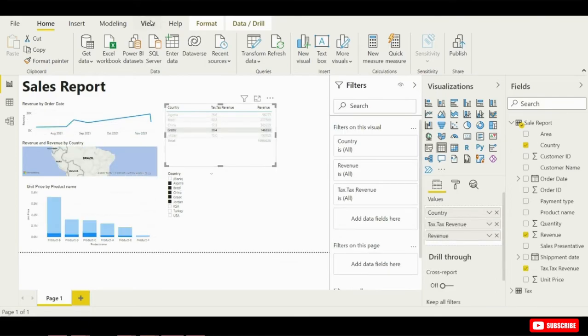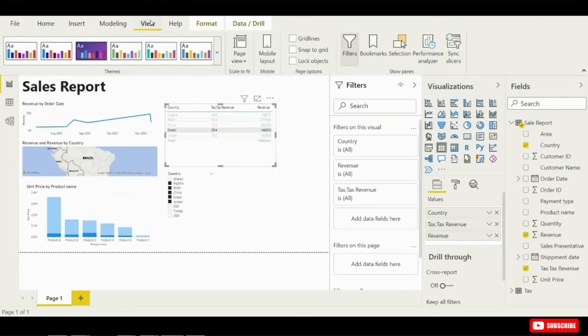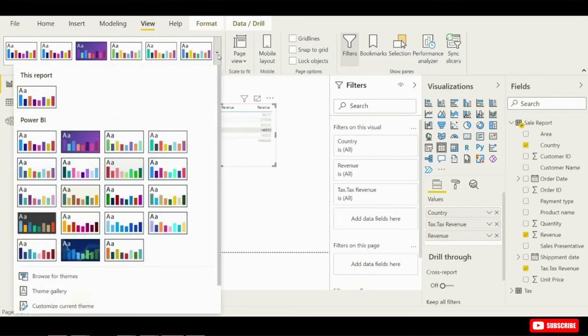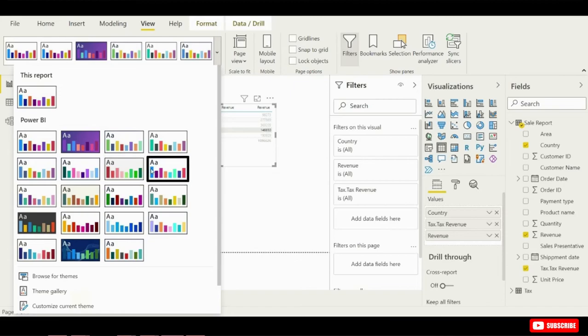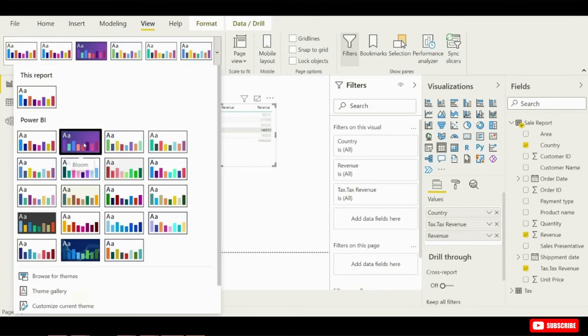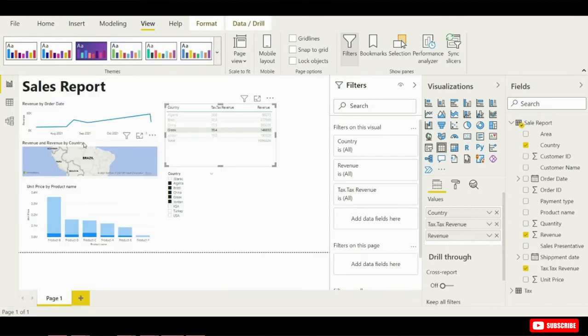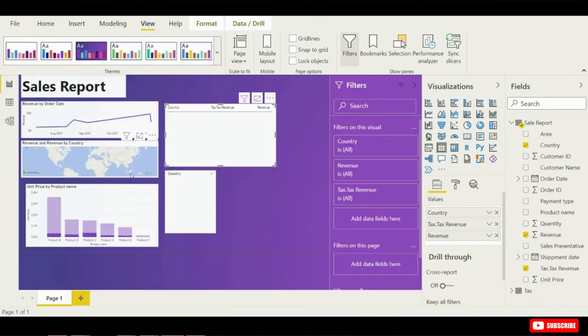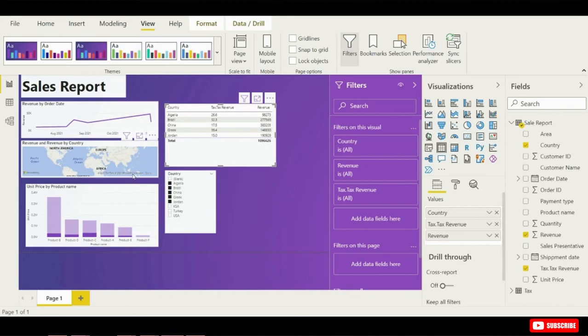Now let me go ahead and show you how we could change this report theme. If I go up to the ribbon and I click on view under themes I have all these different themes that I can apply. Now maybe the bloom theme would be a nice one. So let me click on bloom and here you'll notice that the colors changed.